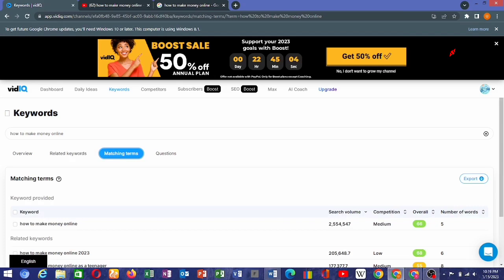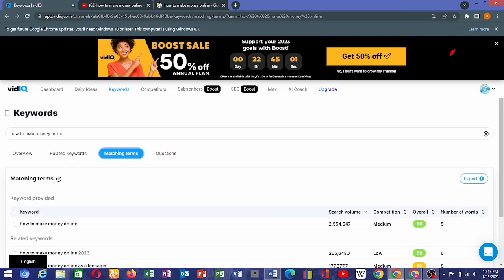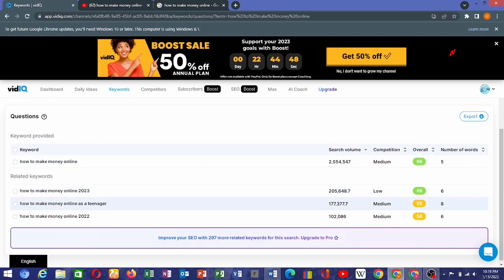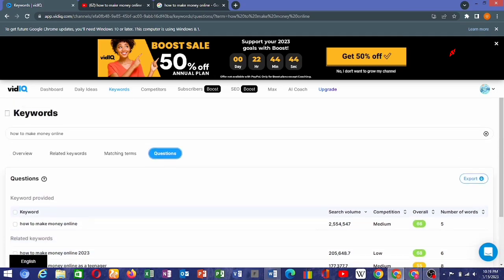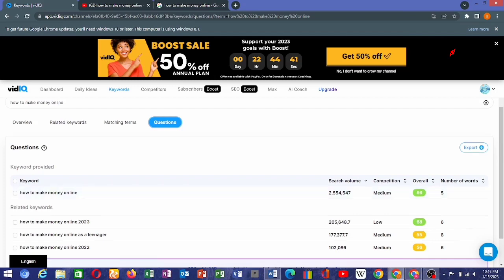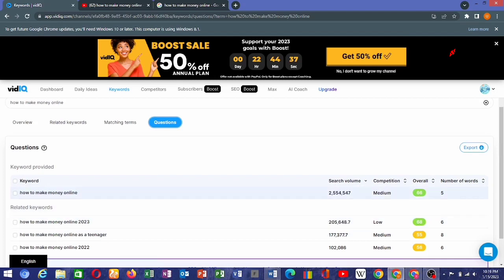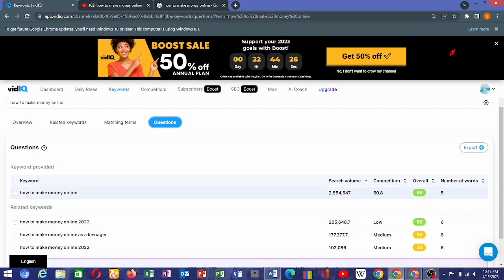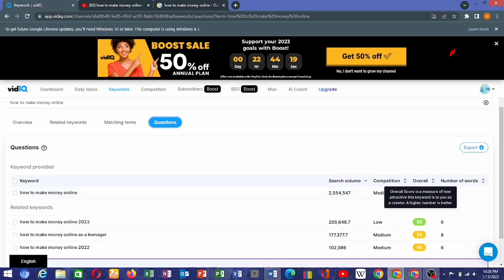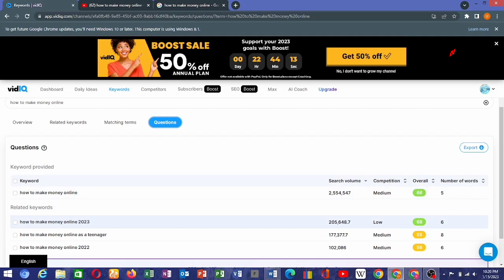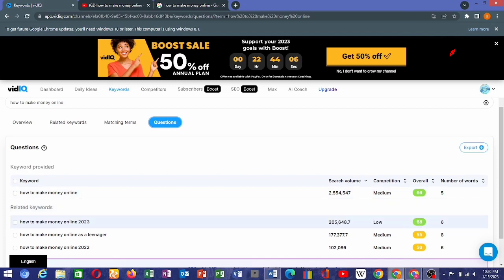We have the matching keywords where VidIQ suggests other keywords you can use for making research for your SEO in order to get a video ranked. You can see this keyword is getting more popular day by day. When it comes to keyword research in VidIQ, we have the search volume — the total number of searches — and competition, which are the people and channels that are competing for that keyword.